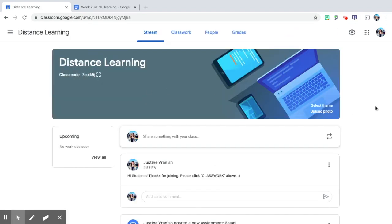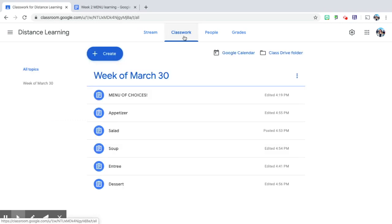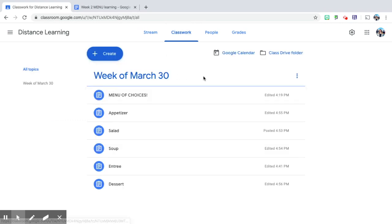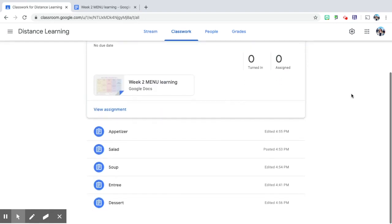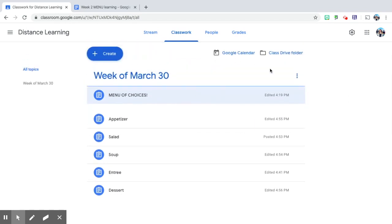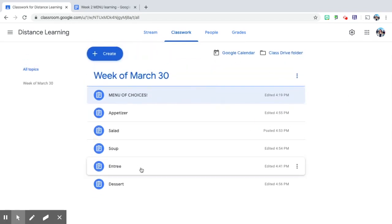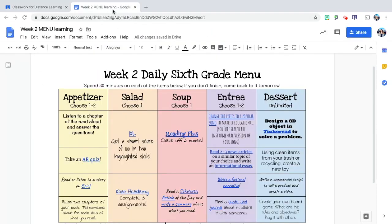And for my students, this is what their distance learning Google Classroom is going to look like. So I welcome them from the front. They'll click here and I've organized it by week. They know to click menu of choices. That looks just like what I've given them here. It has appetizer, salad, soup, entree, and dessert.